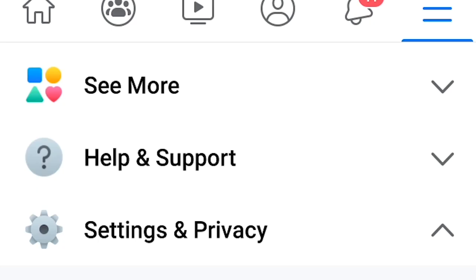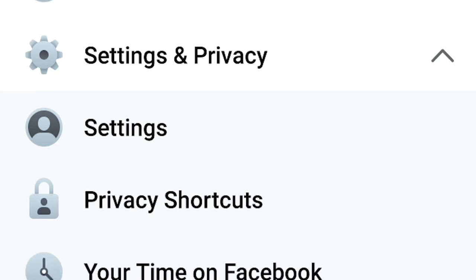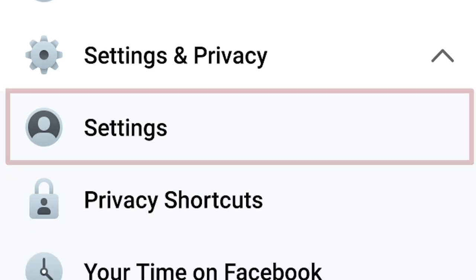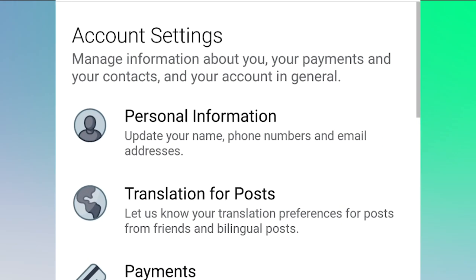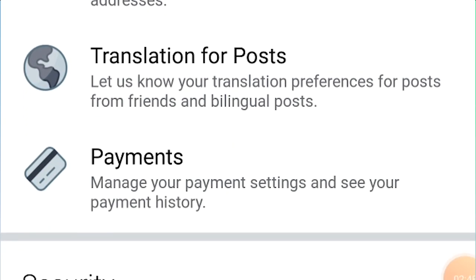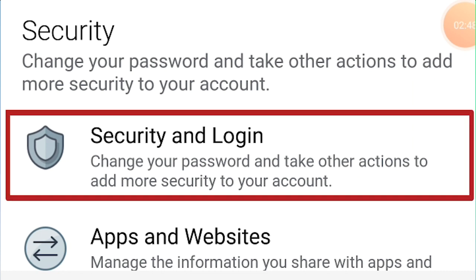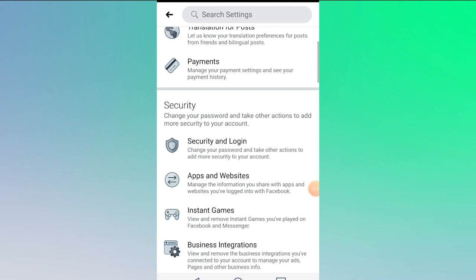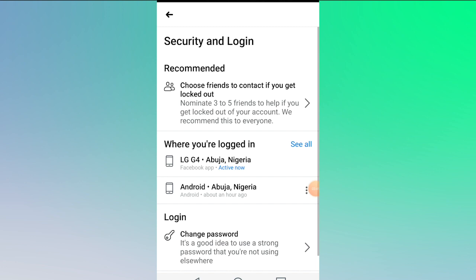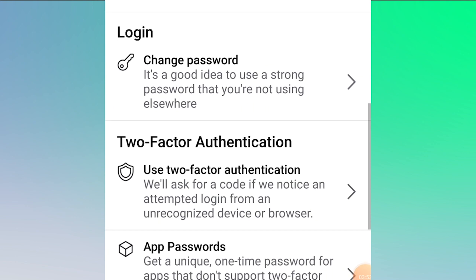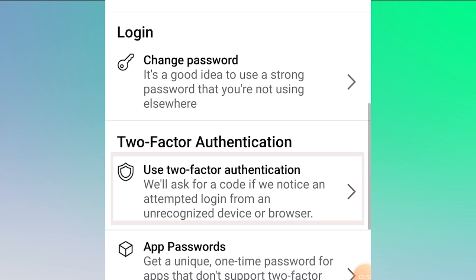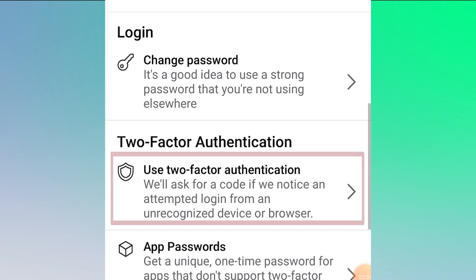When you tap on 'Settings and Privacy,' you will see a sub-option; go to 'Settings.' When you tap 'Settings,' you will see another interface — personal information, translation for post, payment, and 'Security and Login.' Go to 'Security and Login.' Scroll down until you find 'Two-Factor Authentication.' Tap on 'Use Two-Factor Authentication.'